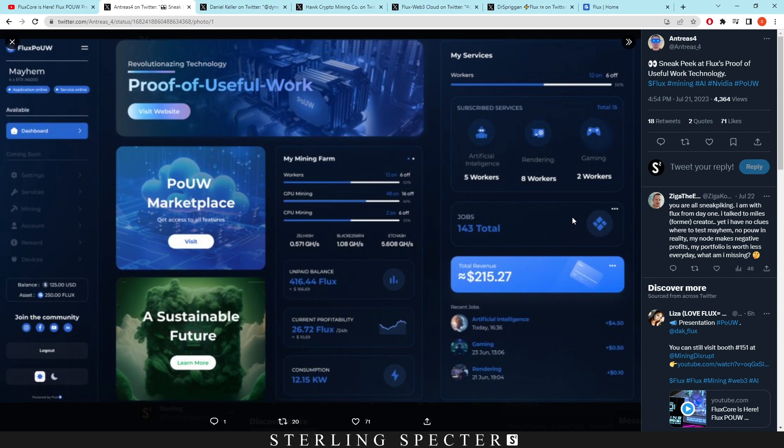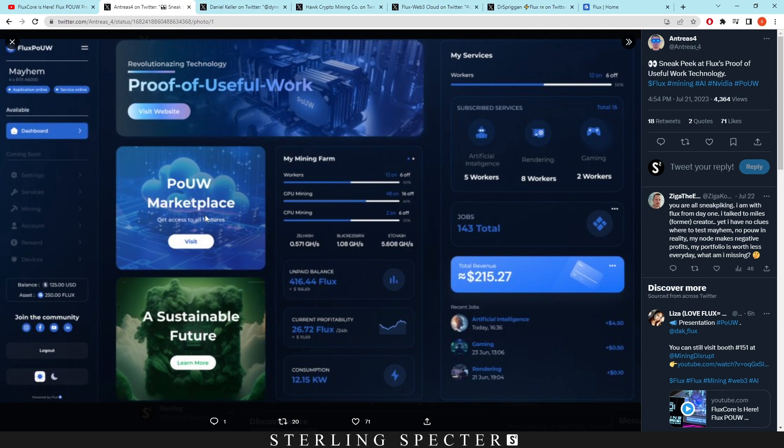Then right here we have jobs so there's going to be jobs on the network which you can choose to compete with I believe, or it could just be set to useful work and you just do any type of job that they kind of direct your GPU into.